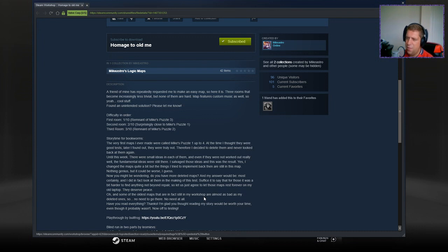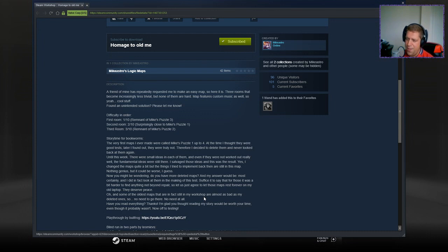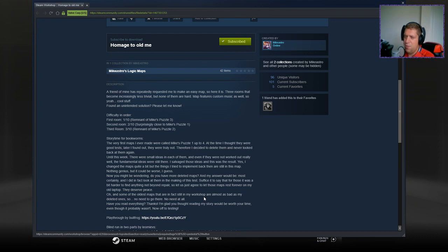Oh, and some of the oldest maps that are in fact still in my workshop are almost as bad as my deleted ones. So, no need to go there. No need at all. Have you read everything? Thanks. I'm glad you thought reading my story would be worth your time, even though it probably wasn't. Now, off to testing.